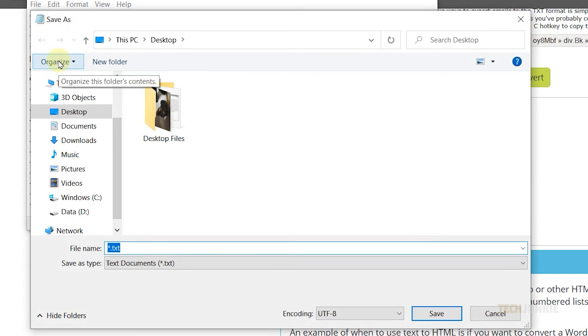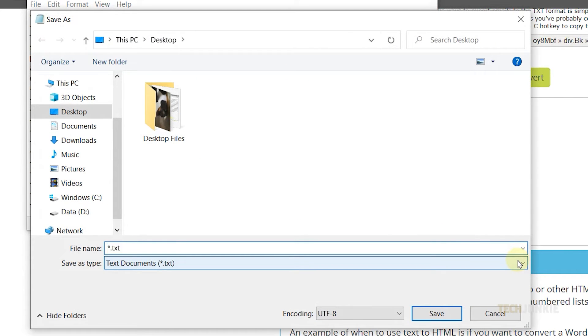Navigate to the location where you want to save the file and click on the drop-down menu in the Save As Type option. Then, select All Files.